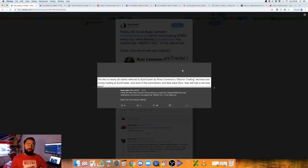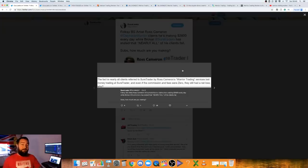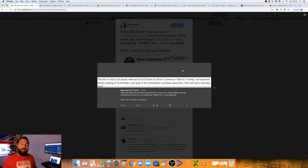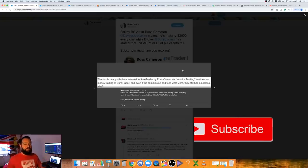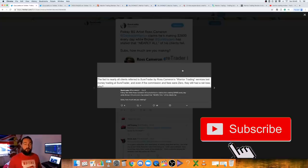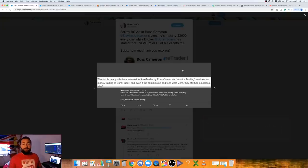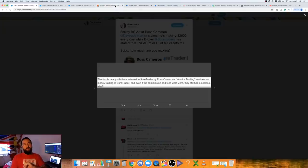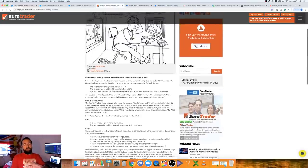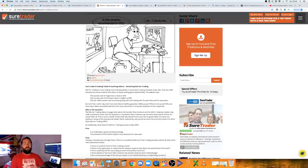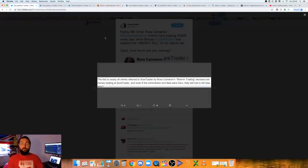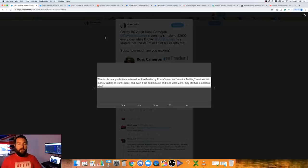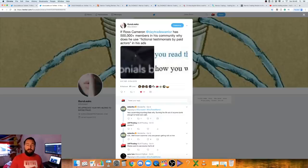This is basically what happened. Ross posted this tweet. This is the quote. Now, again, I don't want to say that it's from Sure Trader. It's just a cut and paste. I did ask Guru Leaks to send me the link to this. They completely fucking ignored me. The fact is, nearly all the clients referred to Sure Traders from Ross Cameron's warrior trading services lost money trading at Sure Trader. Where, even if the commission fees were zero, they still have a net loss. Why? We're going to come into this because I think there's been a bit of a falling out between Ross and, well, not just Ross, warrior trading and Sure Trader.